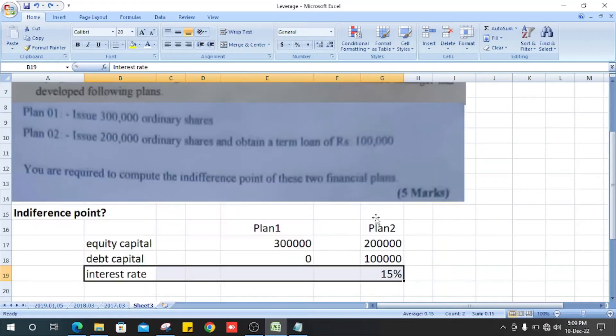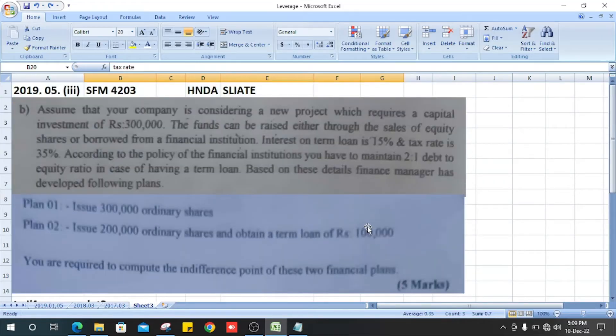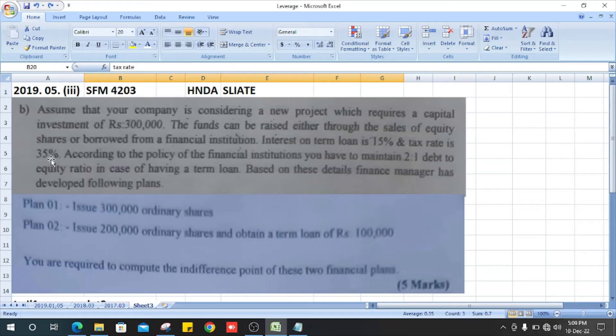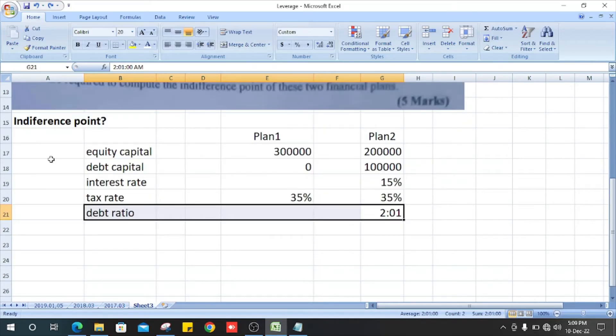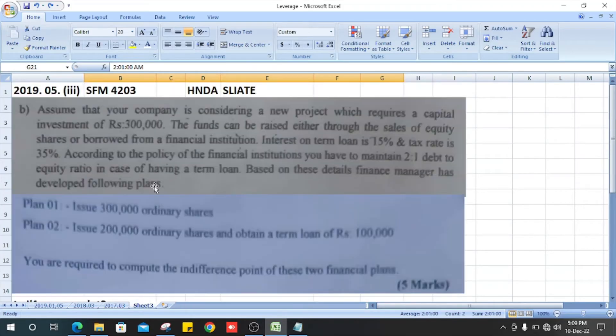The tax rate is 35%. Debt ratio is 2 to 1.